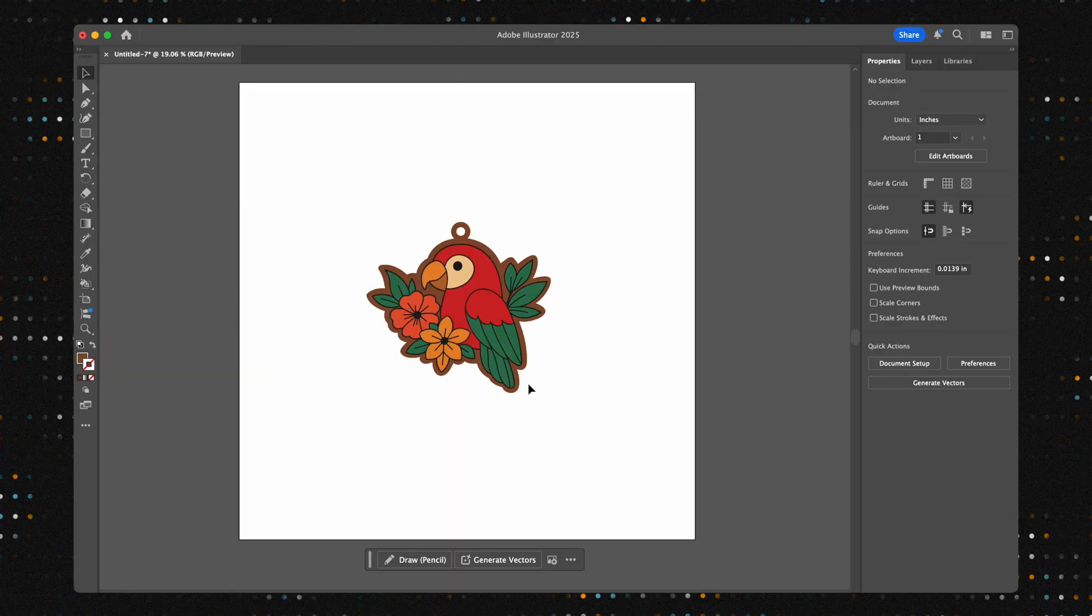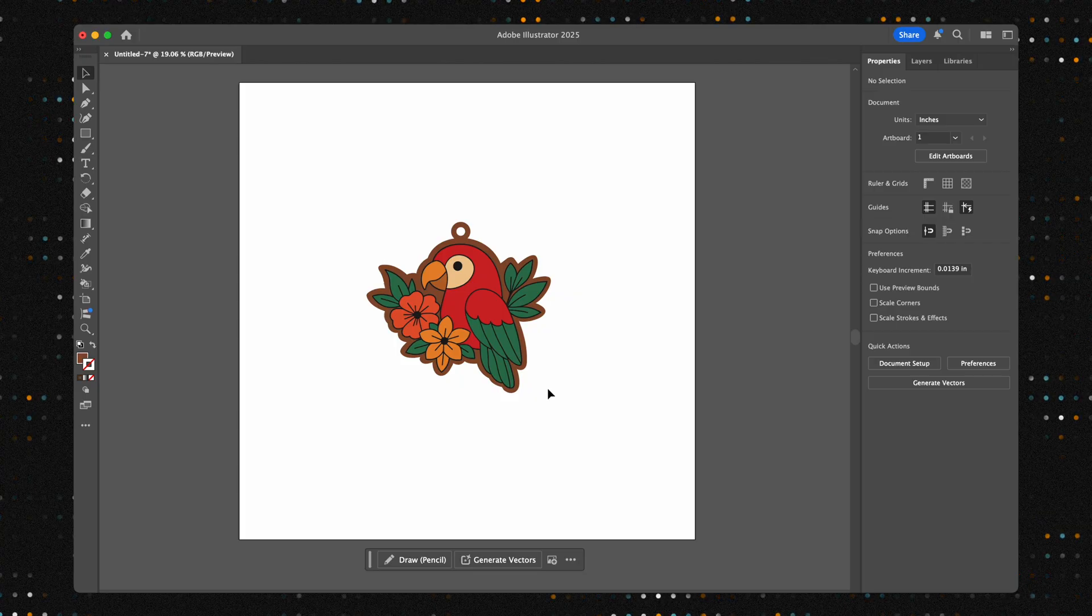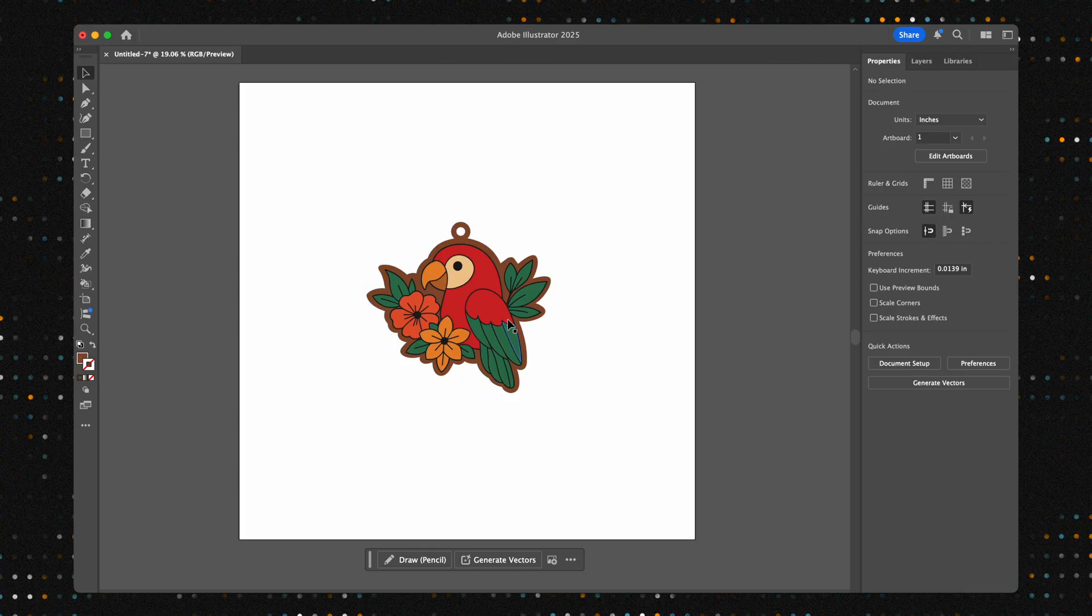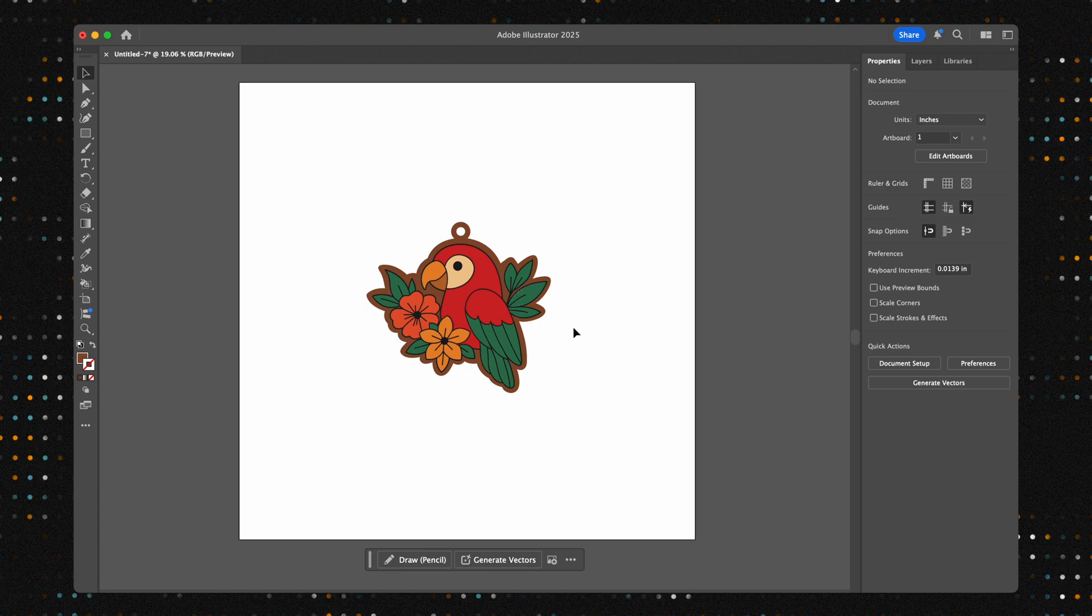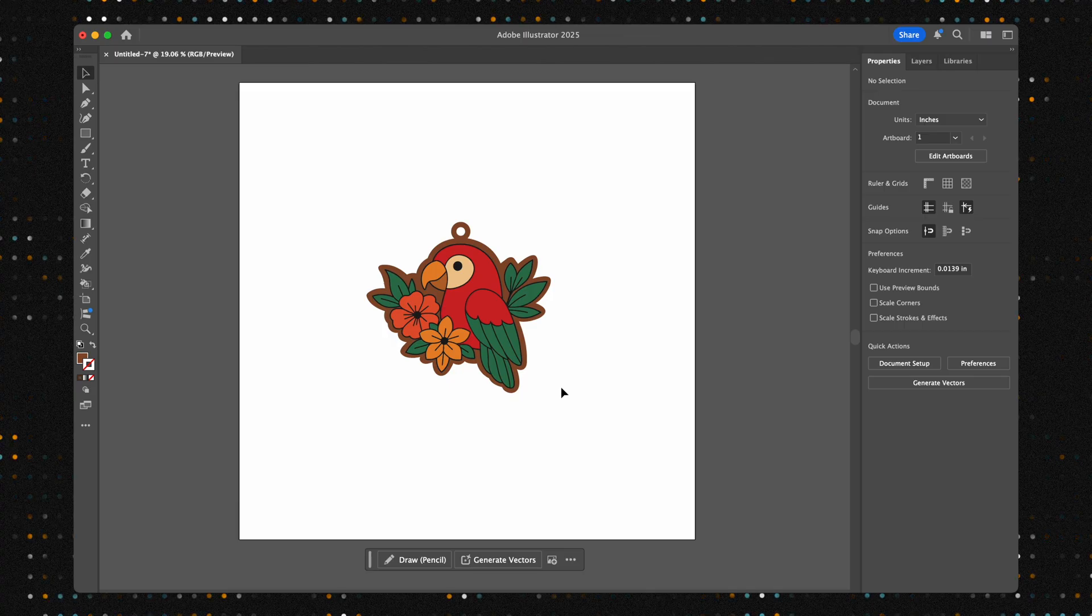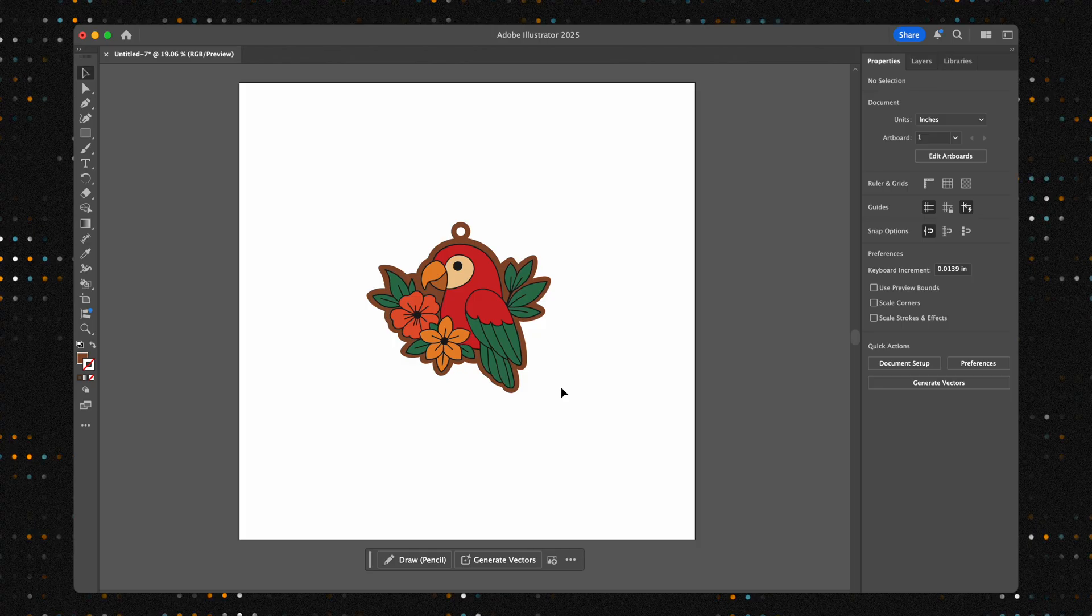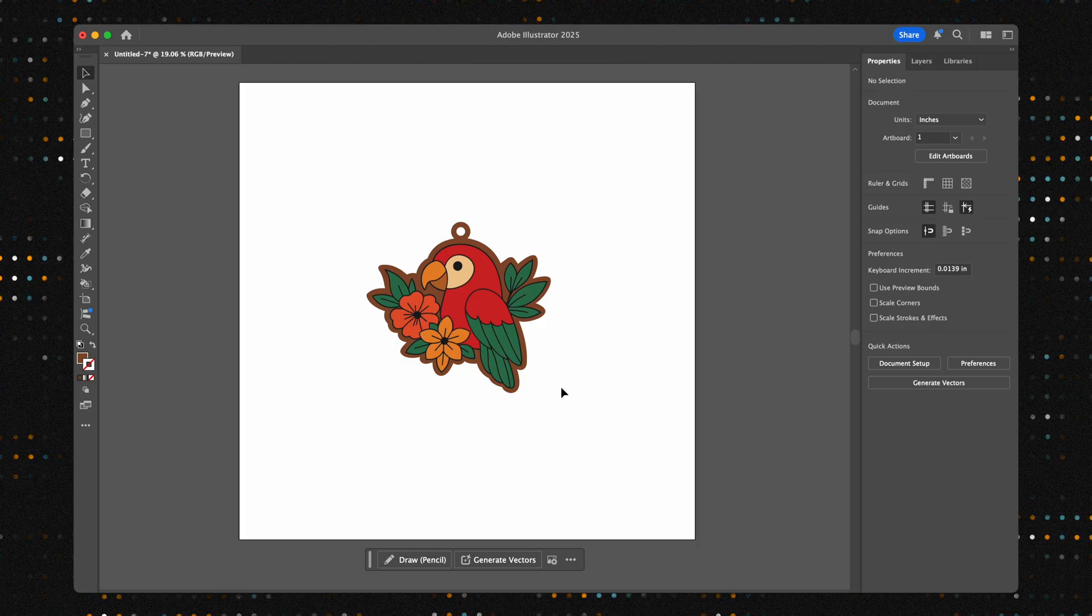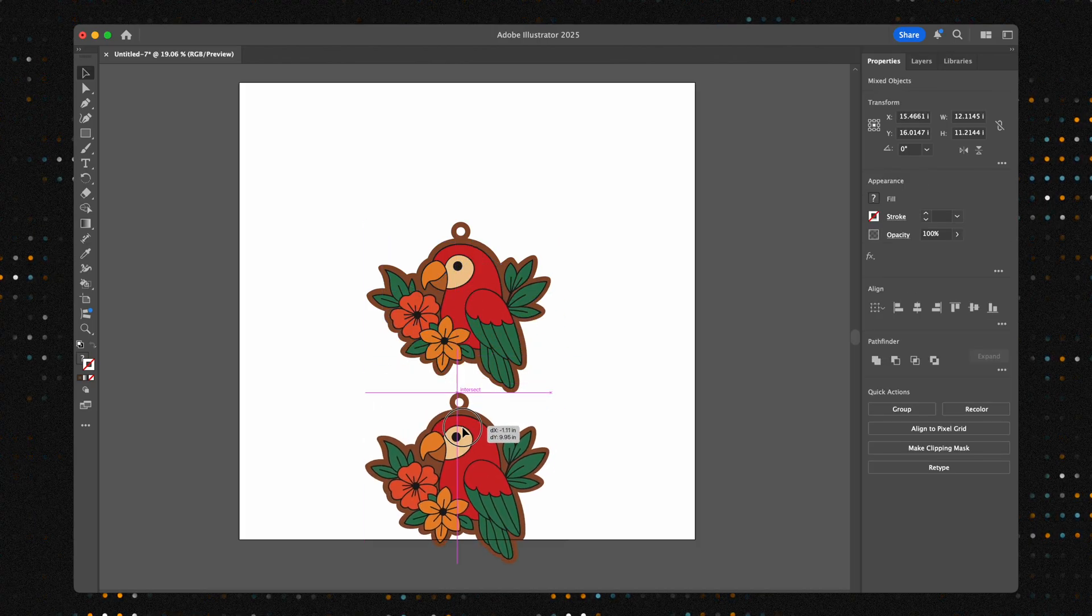This technique is a game changer and it all begins with a solid design file, so let's jump into Adobe Illustrator and get started. We're working with a design from Creative Fabrica. For this tutorial we'll make two keychains, but remember this exact process scales up perfectly whether you're making a full sheet of keychains or a large acrylic sign.